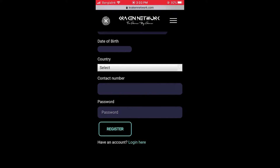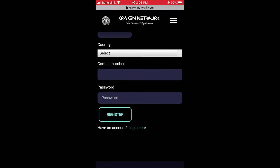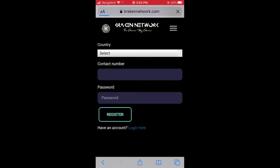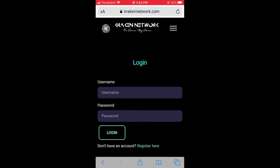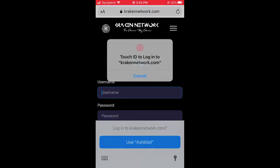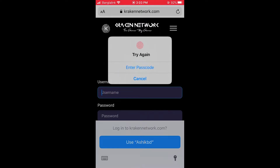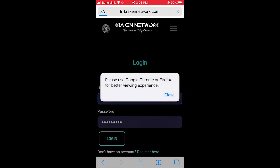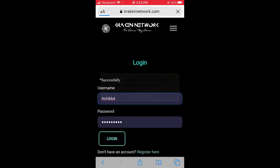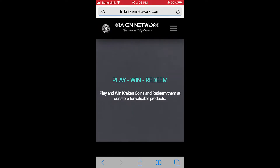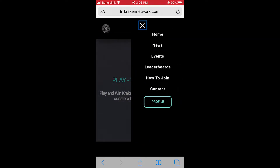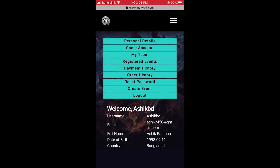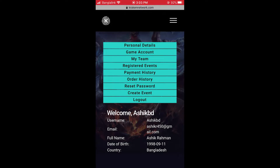After login, come to the profile page. Okay, here is the profile section. If there is no profile page, then click on Game Account.